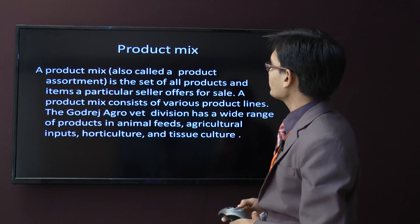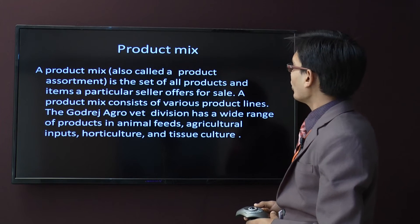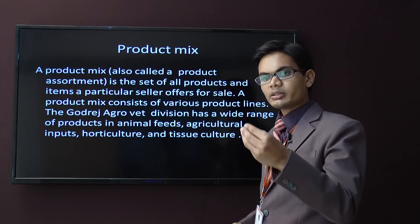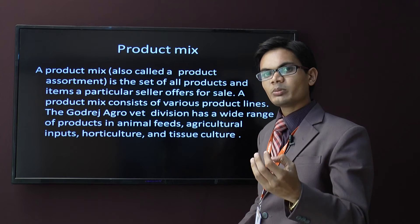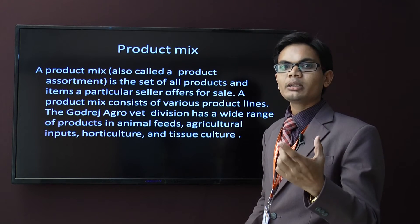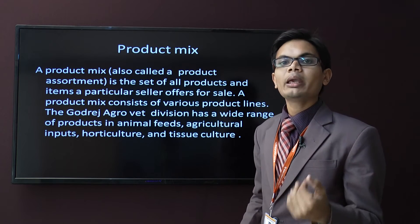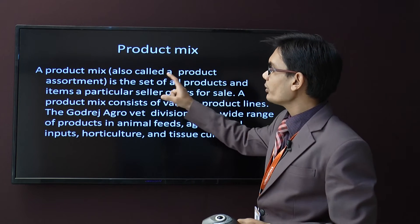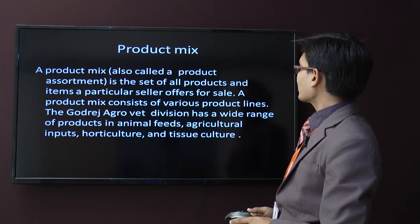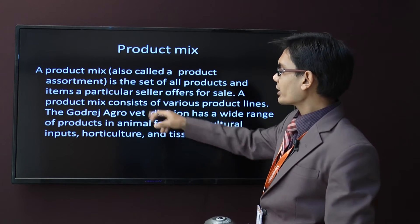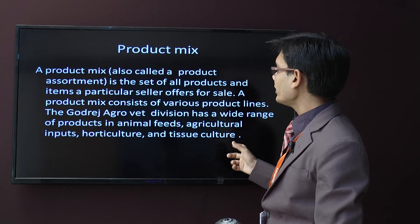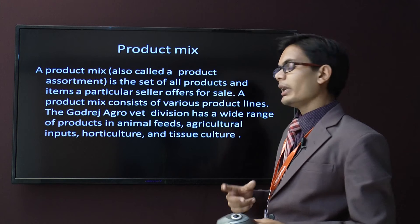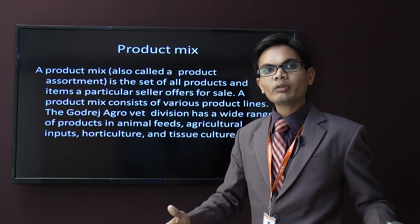Product mix, also called a product assortment, is the set of all products and items a particular seller offers for sale. For example, along with selling a mobile, I am also selling a camera, color options, MP3 player, and Wi-Fi hotspot — all those attributes form the product mix. A product mix consists of various product lines. For example, the Godrej Agrobat division has a wide range of products including animal feed, agriculture inputs, horticulture, and tissue culture — the same company providing various kinds of products.